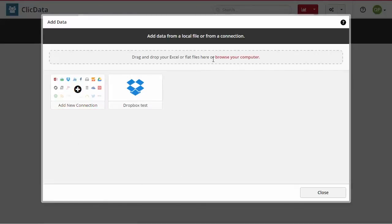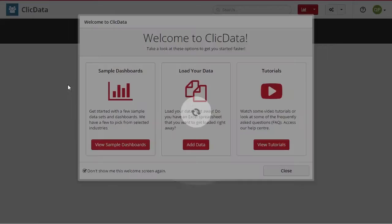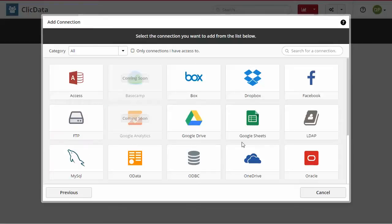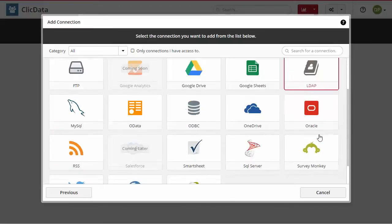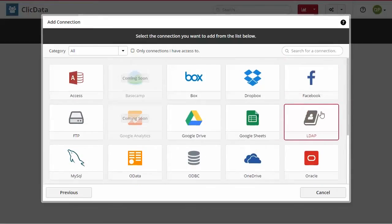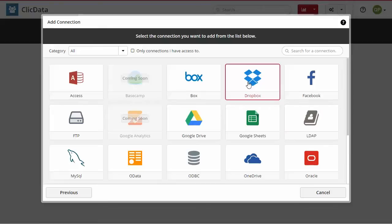If you are working with any Excel files from your computer, you can just drag and drop them into this screen as well. From the list, select the type of connection you want to create in ClicData. In this example, the data source is an Excel sheet located on my company Dropbox account.